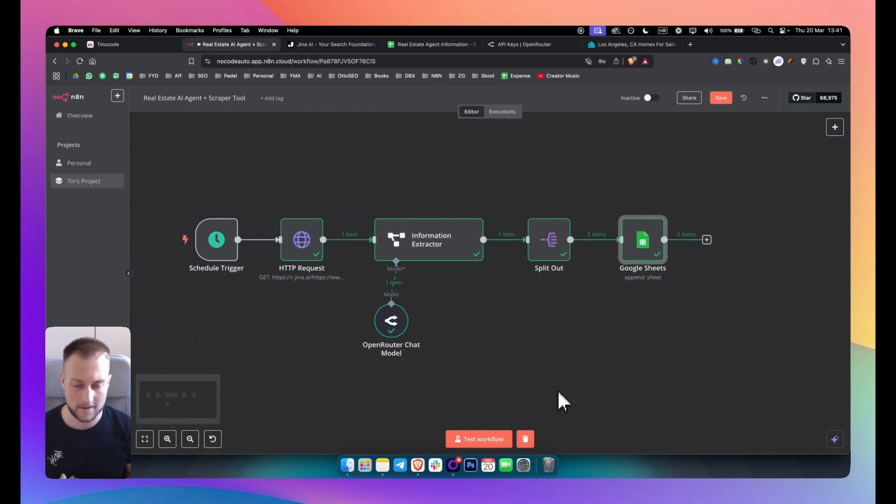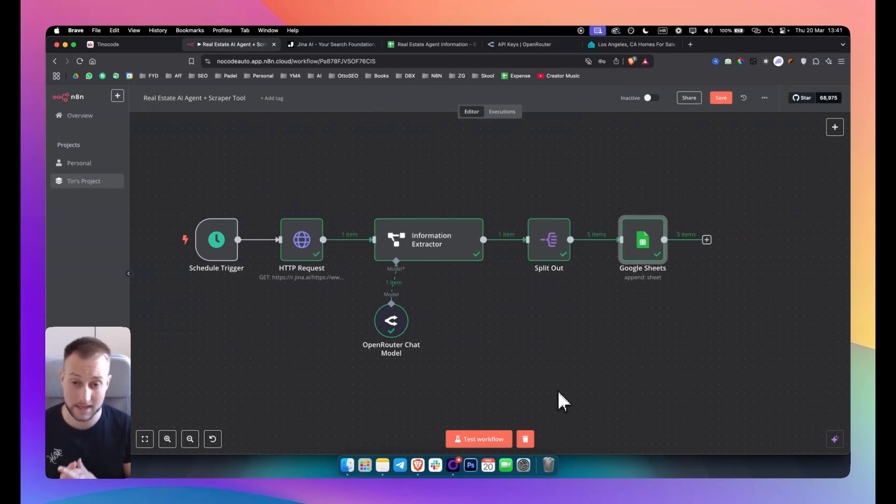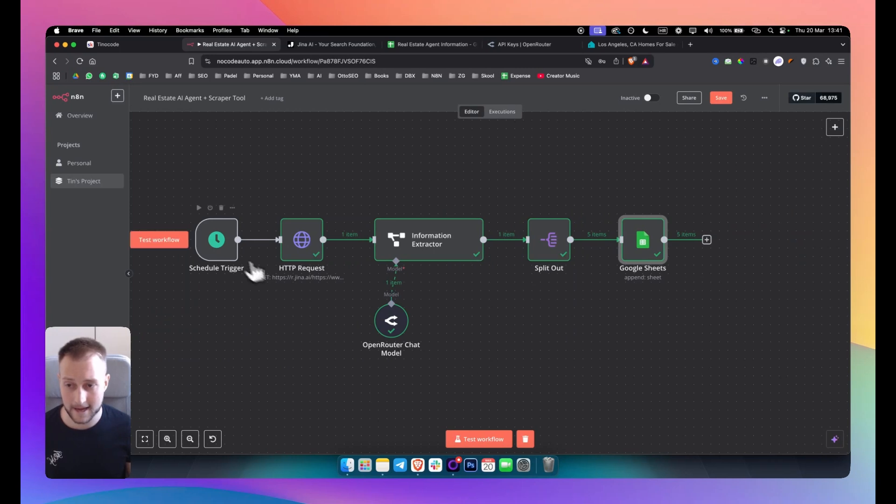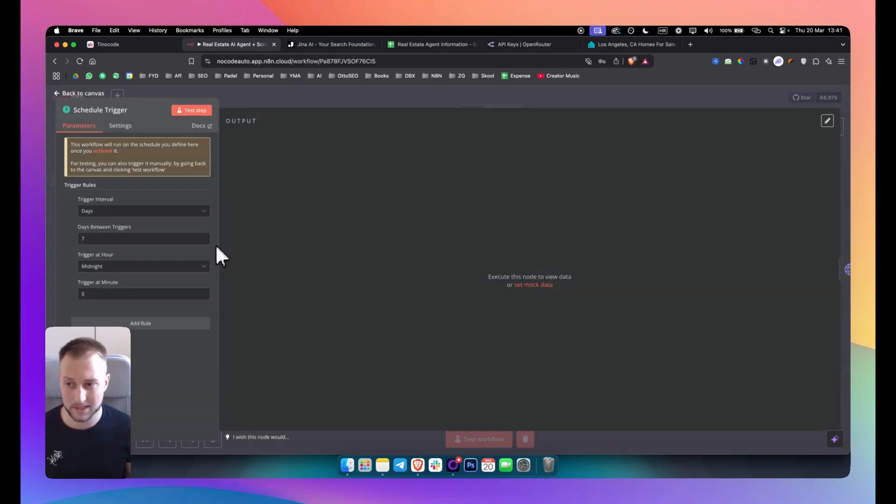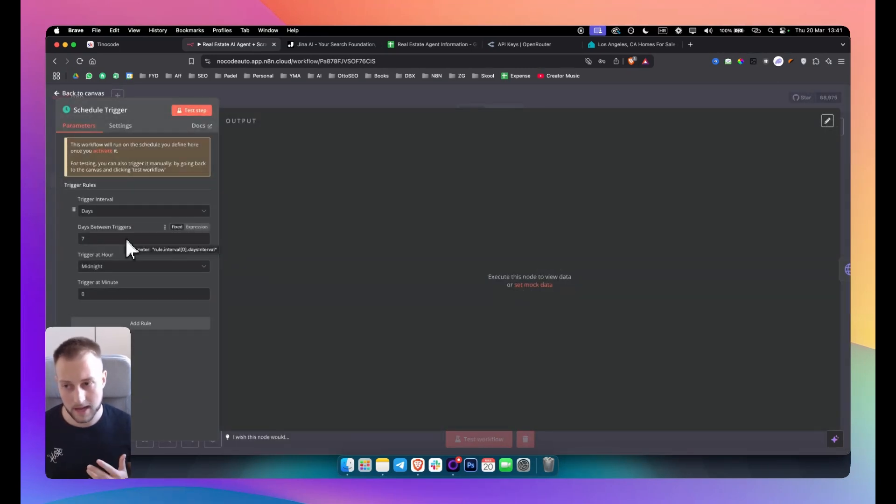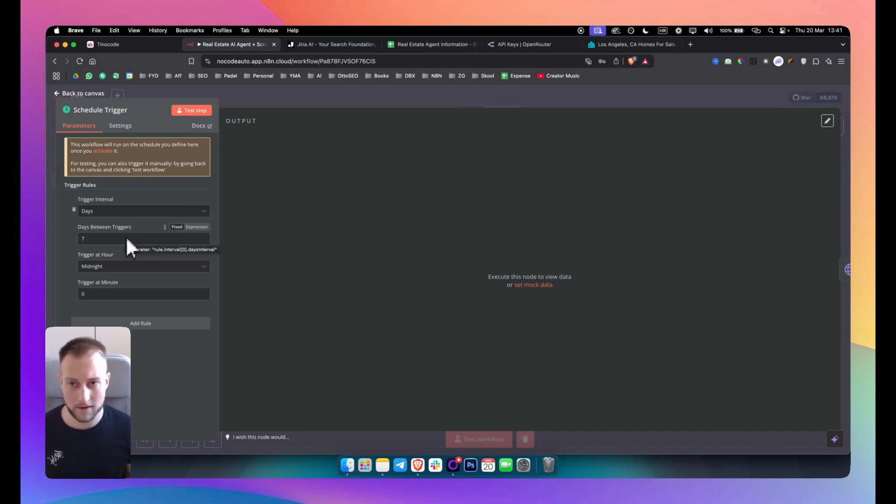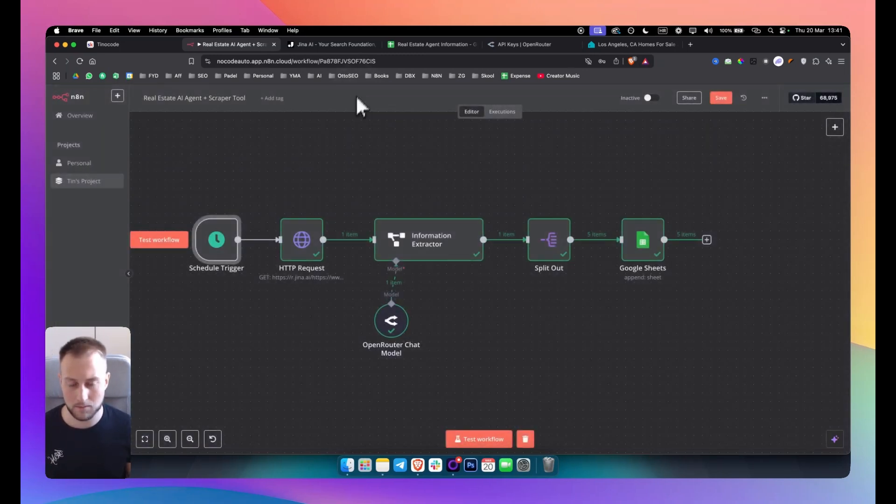And again, you can put the schedule trigger to be every three days, every four days, every six days, every ten days—whatever you want you can put that right in here.